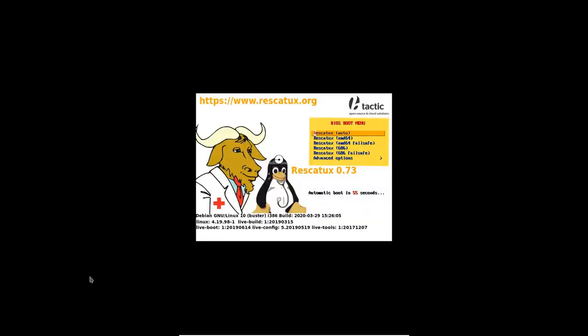This is the BIOS boot menu. As you can see, it automatically boots in 60 seconds. The auto-entry will choose the proper kernel for your system.